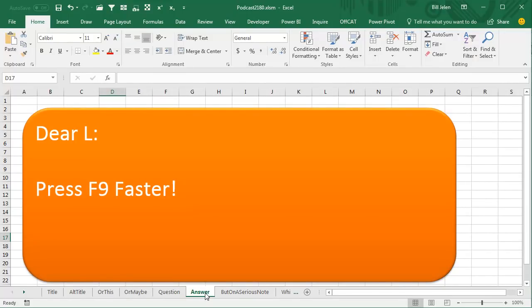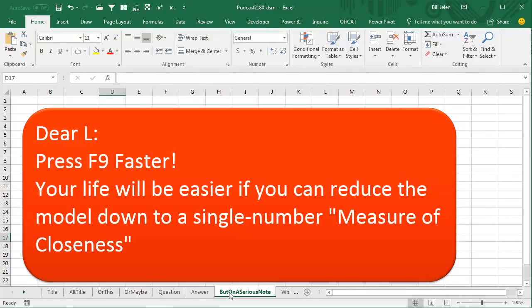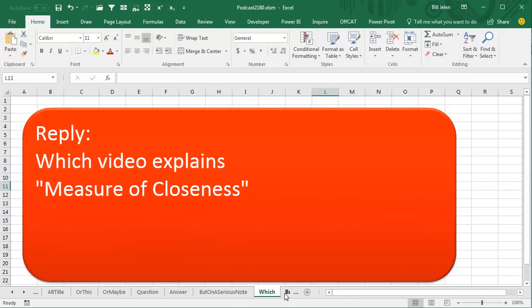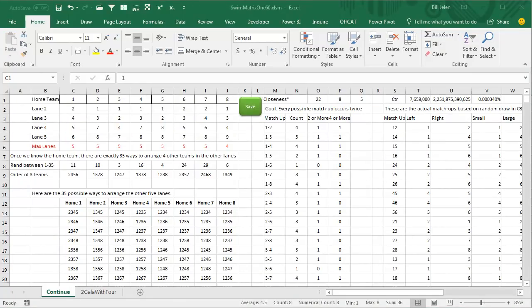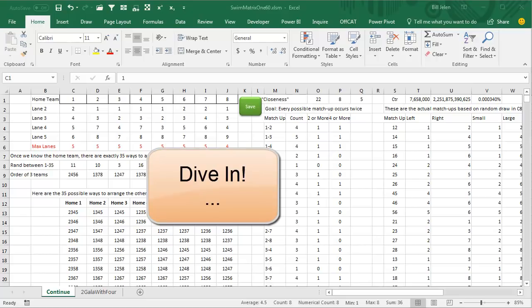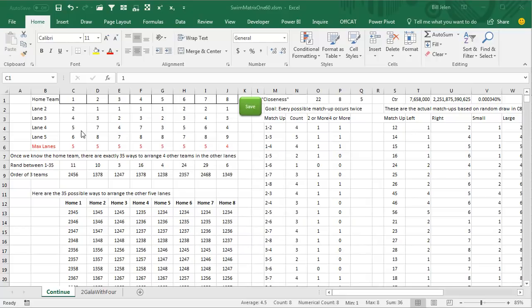Press F9 faster! But then I added a note that said your life is going to be easier if you can reduce the model down to a single number — a Measure of Closeness. At which point L replied and said, 'Which video explains Measure of Closeness?' So that's when I realized I was going to have to dive in and learn how to become the scheduling commissioner of a swim league.